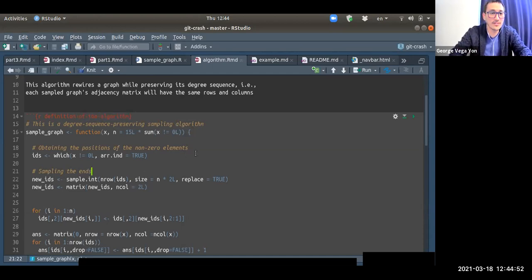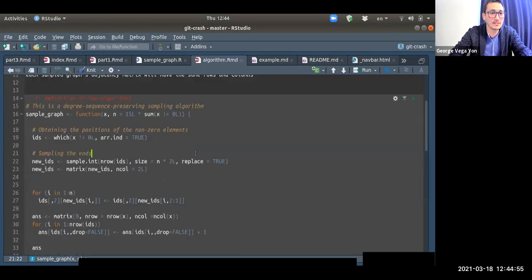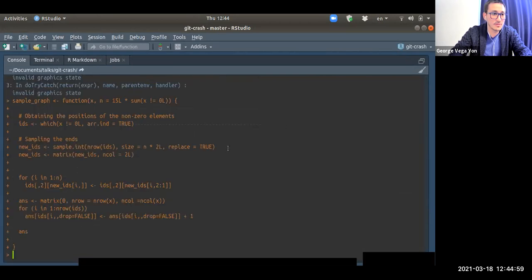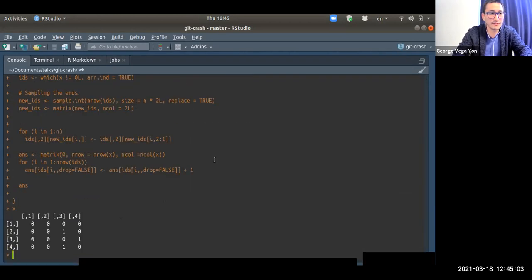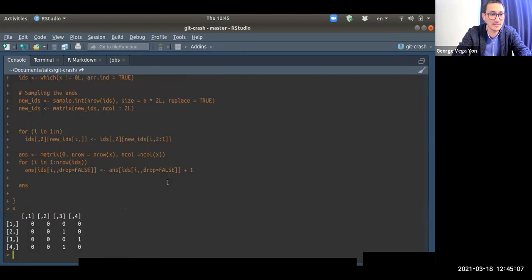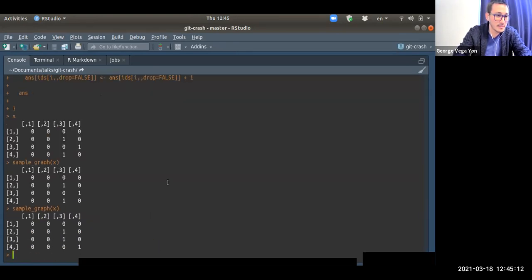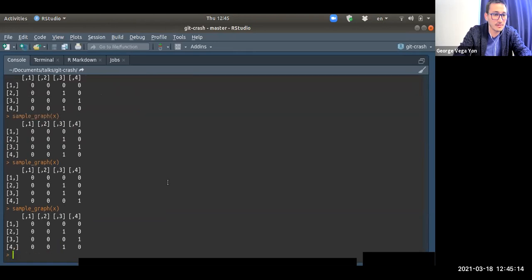Just out of curiosity, let me show you what this algorithm does. I have a graph — this is an adjacency matrix — and if I run the function sample_graph_X, it moves around the edges so that the row sums and column sums are the same. That's all it does. You can see the rendered version of this file on GitHub — this is what it creates.